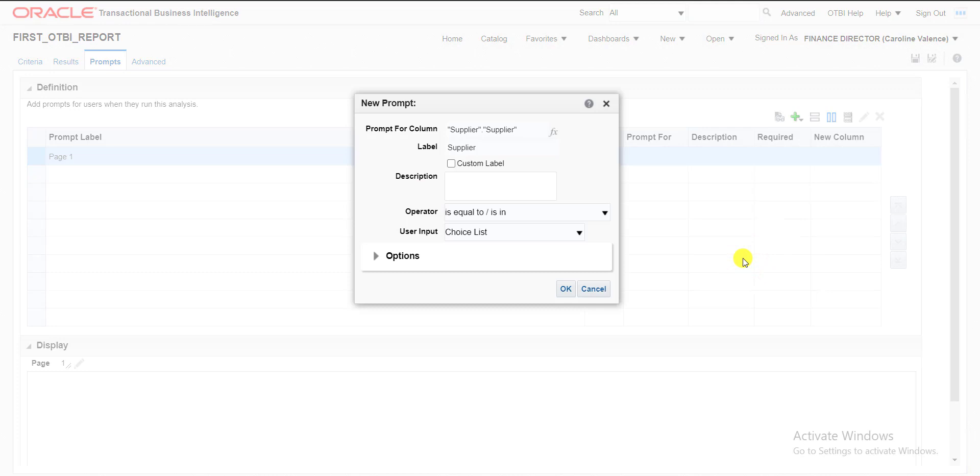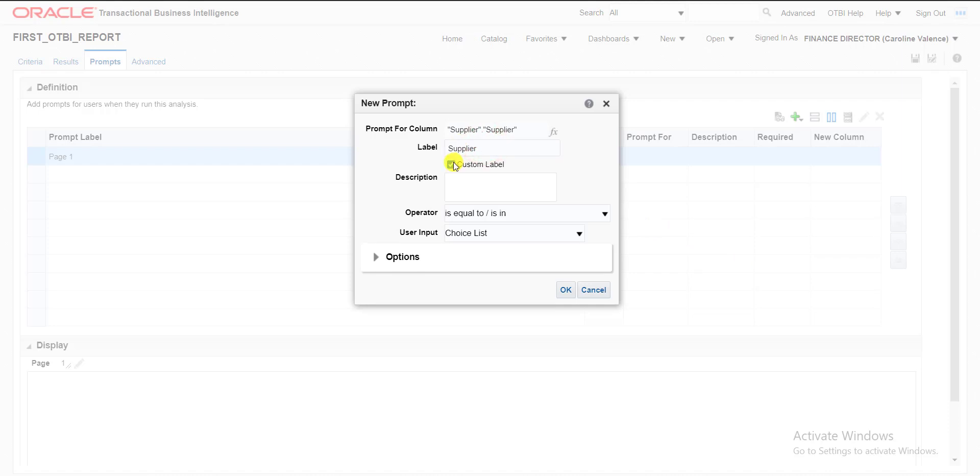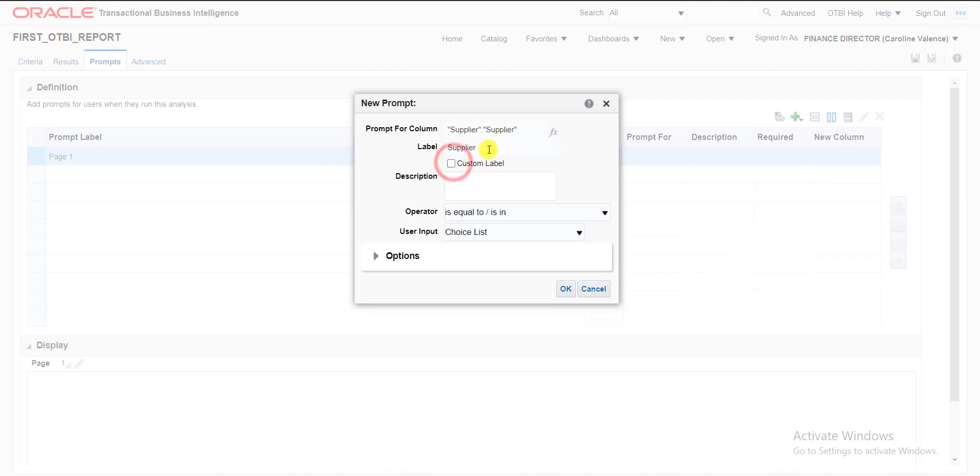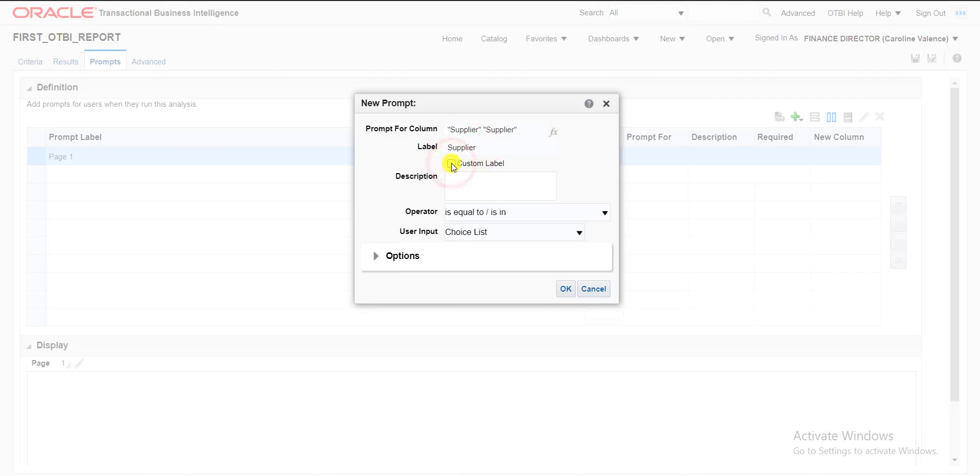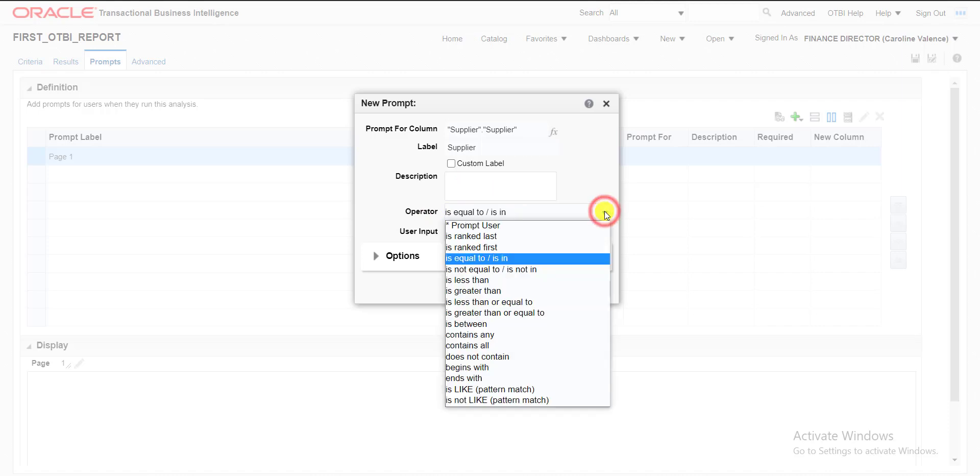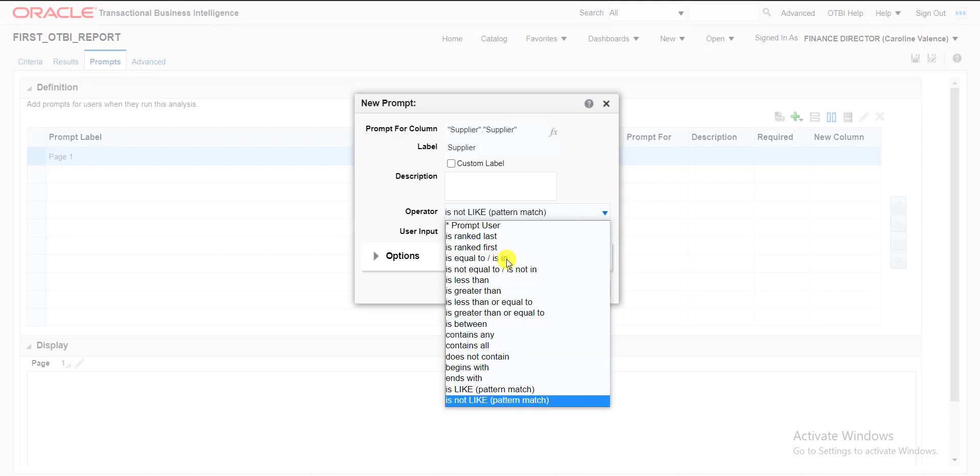This window will appear. I have to give a label. If I don't want to give the column name as the label, I can click on custom label and change it. I don't want to give any custom label, so I am not selecting it. You can give the description also. Then here is the operator. We require the equals to operator or anything, but we don't require that one. We require is like pattern match. So I am selecting pattern match.